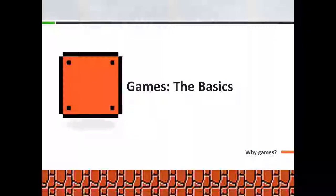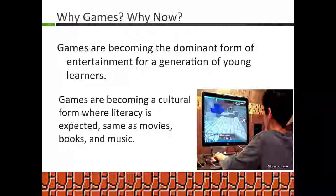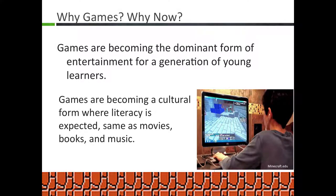With games, we have to ask ourselves, why games? Why now? What's with the increase in popularity over the last five years? It really comes down to they are the dominant form of entertainment for almost two and a half generations now. The oft-cited Pew Research Report from 2008 said 97% of 12 to 18-year-olds play some form of digital game. And really, it stems out into this larger issue that they're becoming a cultural form and a literacy that there's an expectation you have a literacy in.